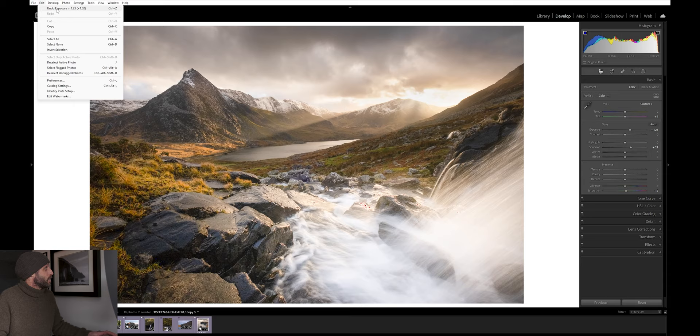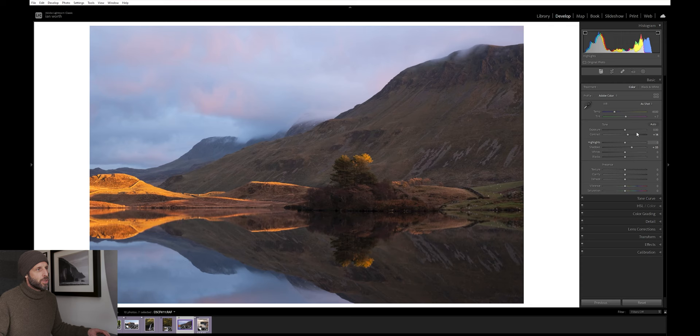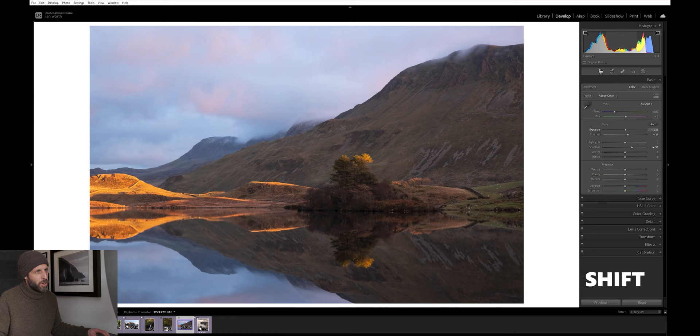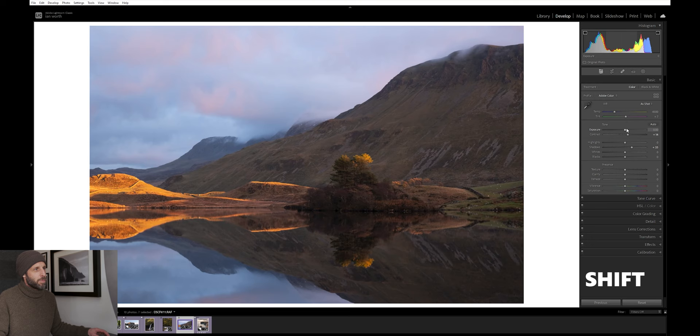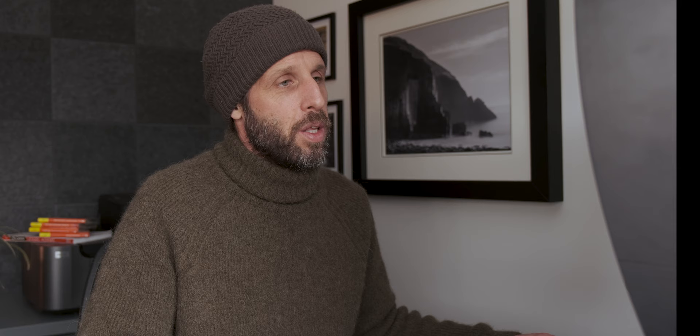Another great tip for fine tuning your edits is if you hold down shift whilst using these sliders, it'll give you greater control. The increments in which the sliders moved is slowed down considerably. If I take my finger off shift, you can see how quickly now I move the exposure sliders. Holding down shift just allows me to really fine tune the changes in small increments.